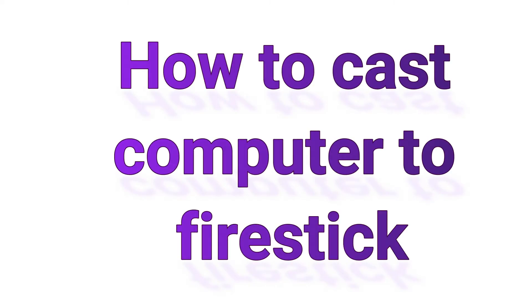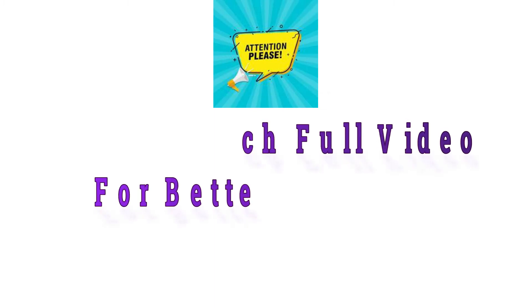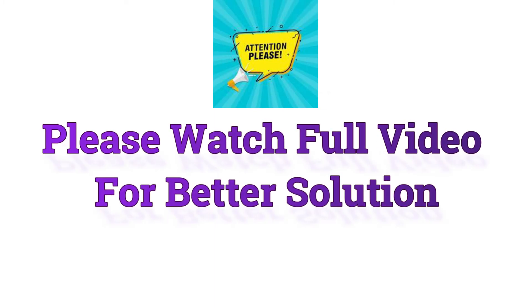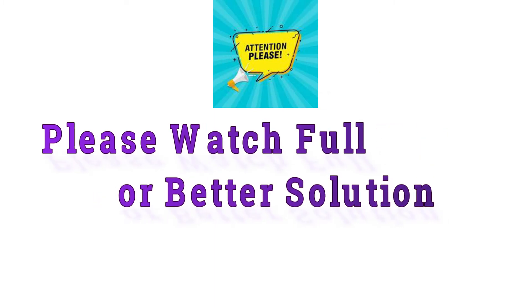How to Cast Computer to Firestick. Please watch full video for better solution.